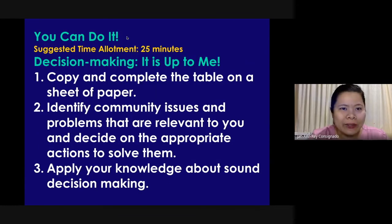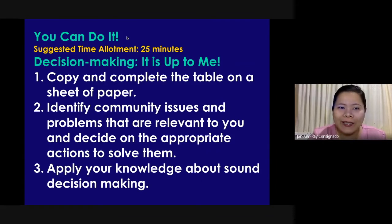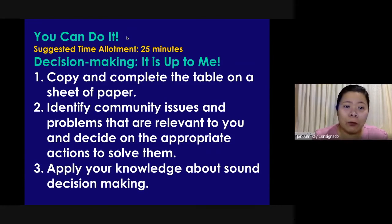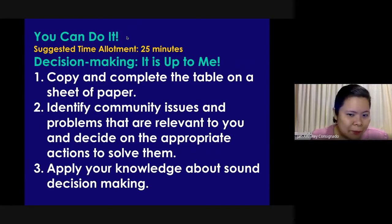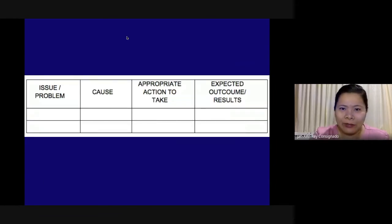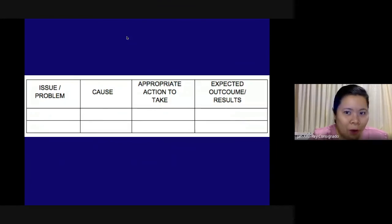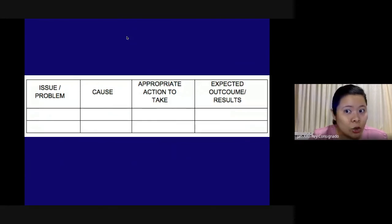You can do it. Suggested time allotment: 25 minutes. Decision-making — it's up to me. Number one, copy and complete the table on a sheet of paper. Number two, identify community issues and problems that are relevant to you and decide on the appropriate actions to solve them. Number three, apply your knowledge about sound decision-making. The template has four columns: issue or problem, cause, appropriate action to take, and the expected outcome or result.